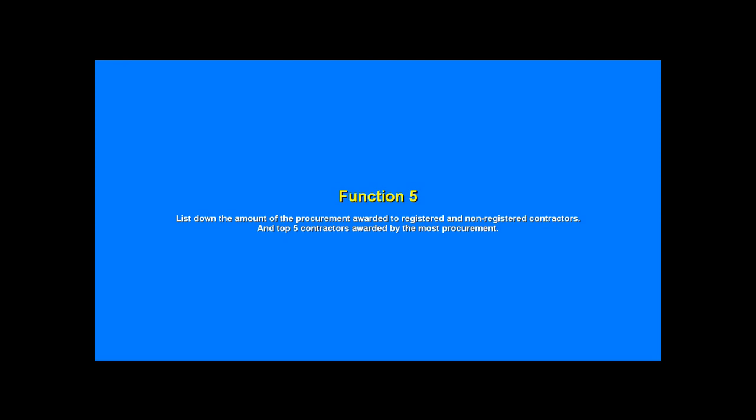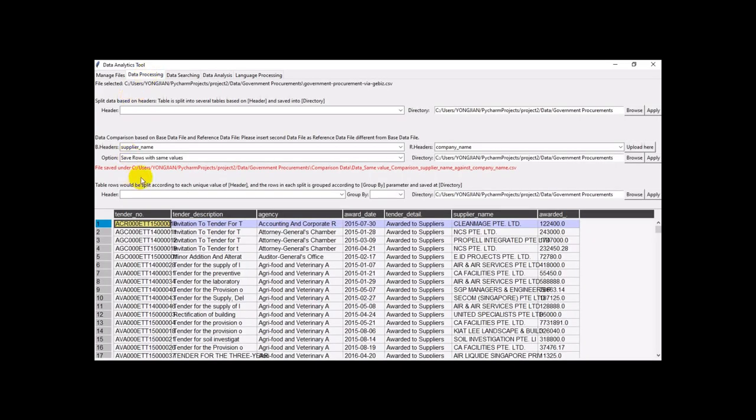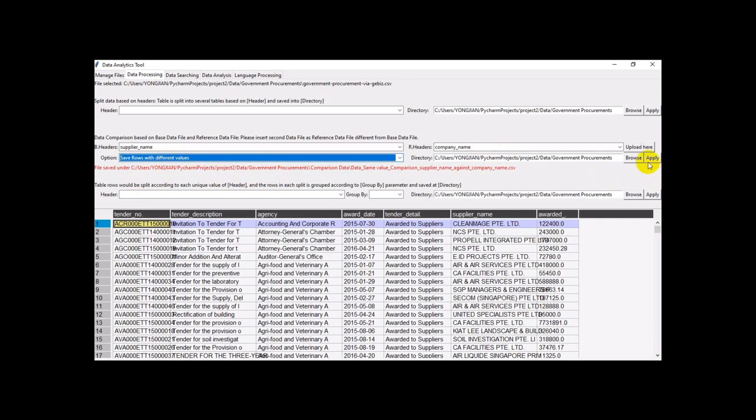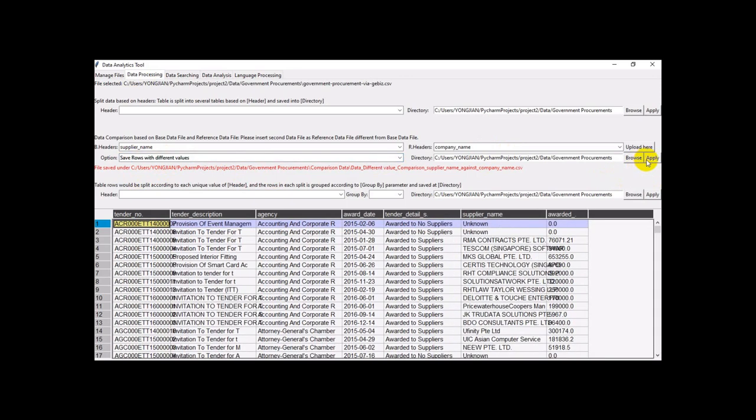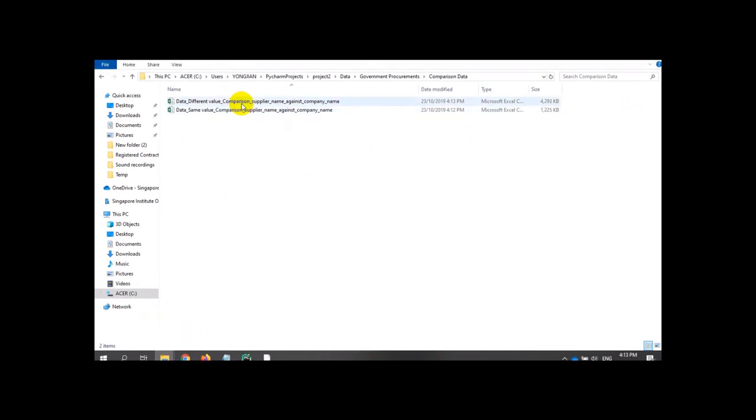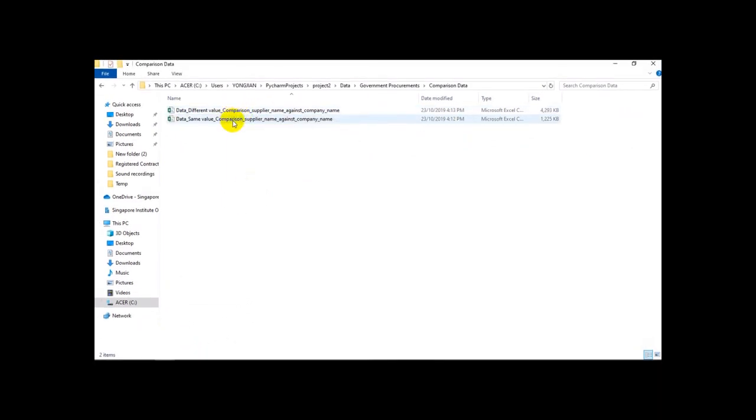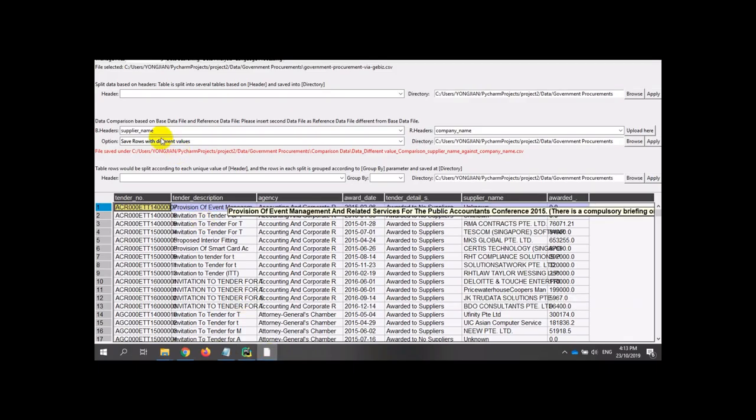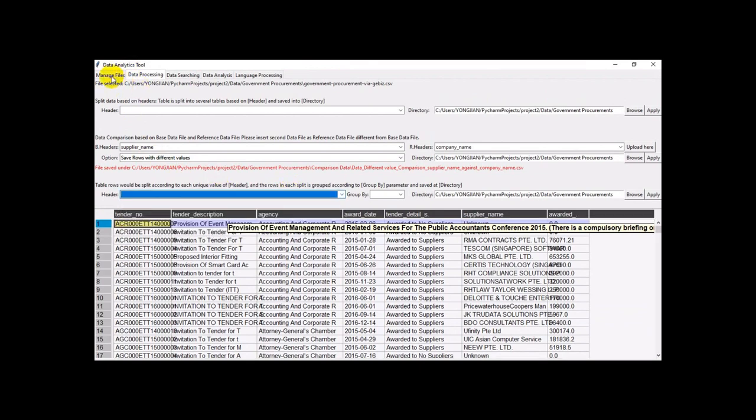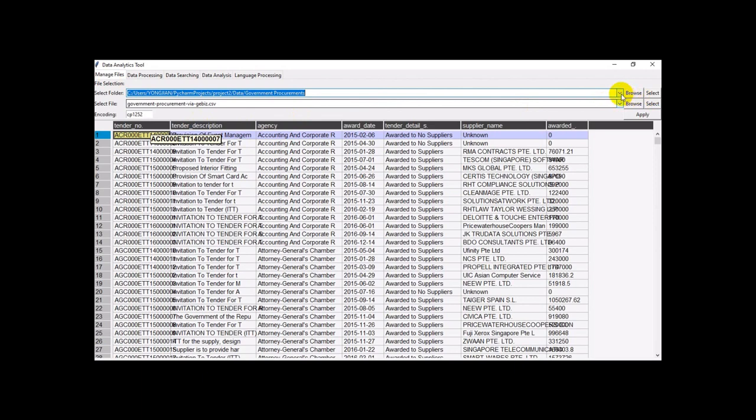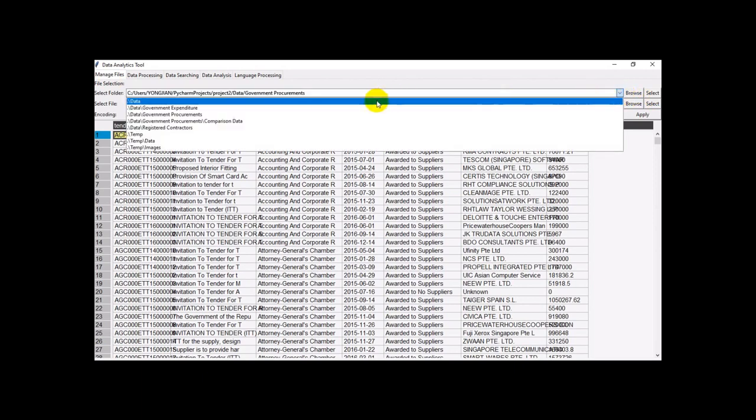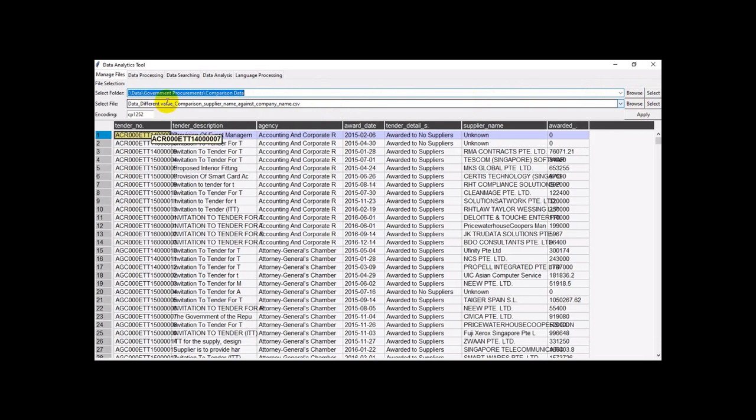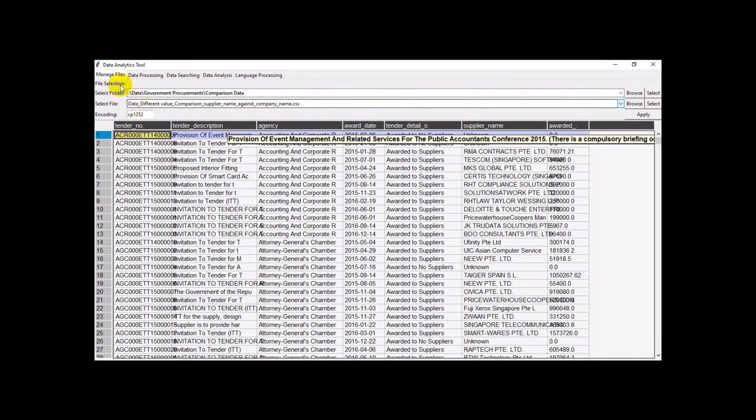For function 5, we need to generate out the list of non-registered suppliers. We will apply. Our file here, we have non-registered suppliers. We can use our function, go to group by. We have to select the file, go to the comparison data, choose the non-registered suppliers. This is a list.